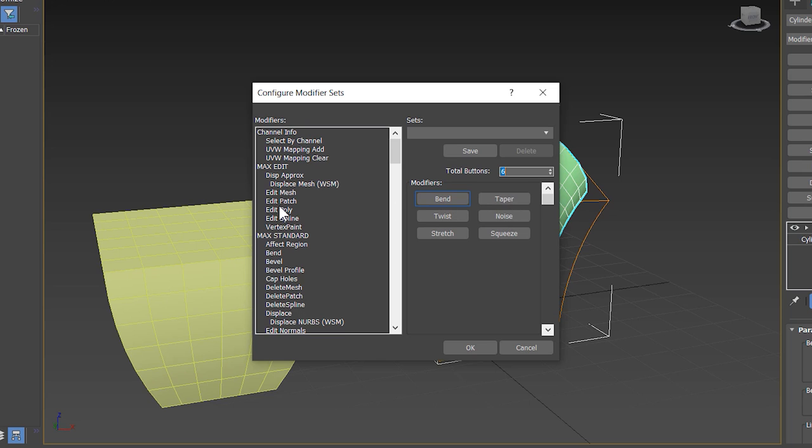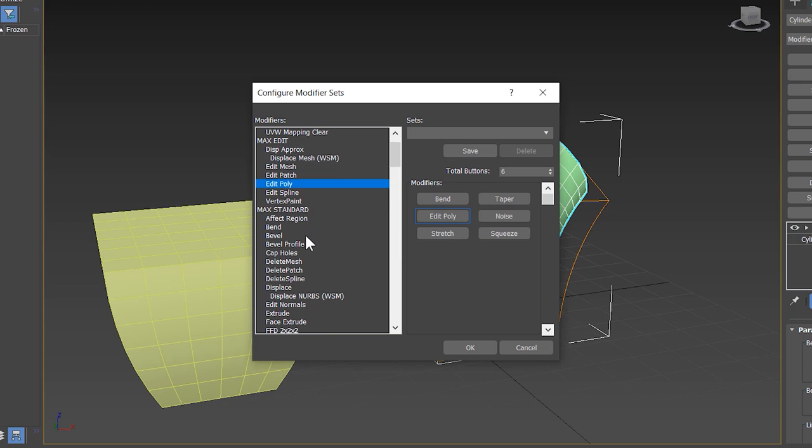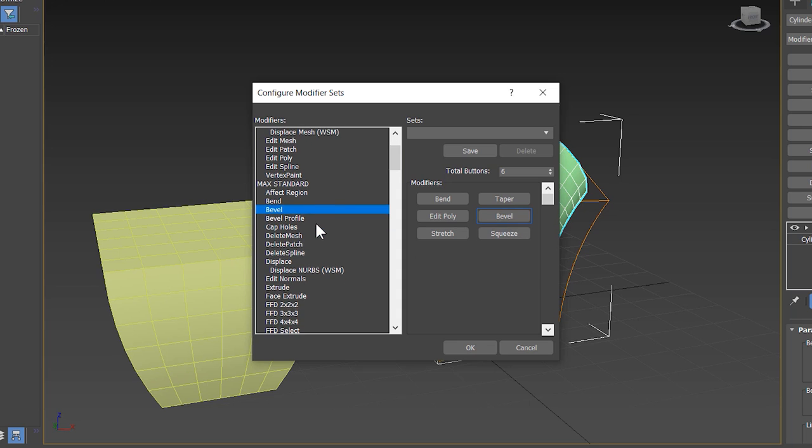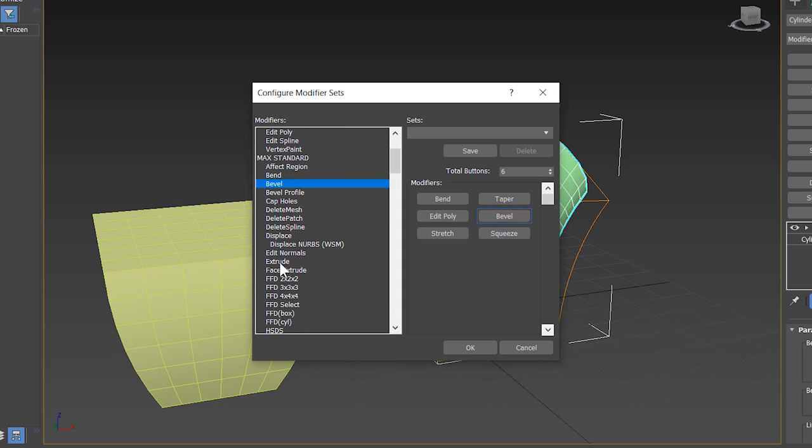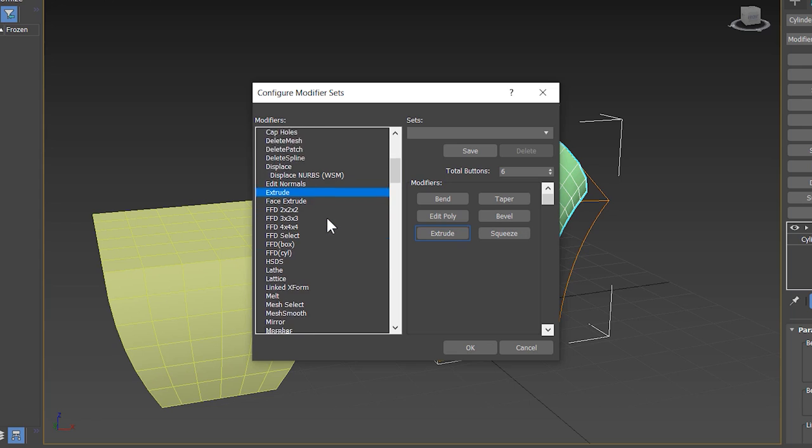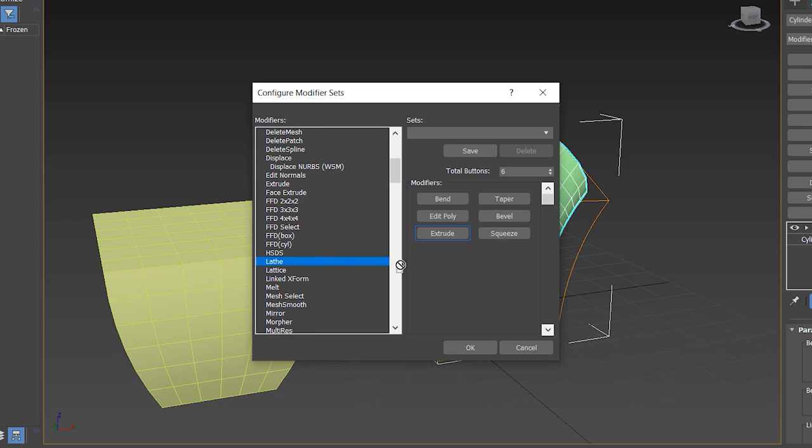Now I select other modifiers. Edit poly, I frequently use this. I click and drag and replace with these modifiers. Extrude and list modifier, so list is updated.